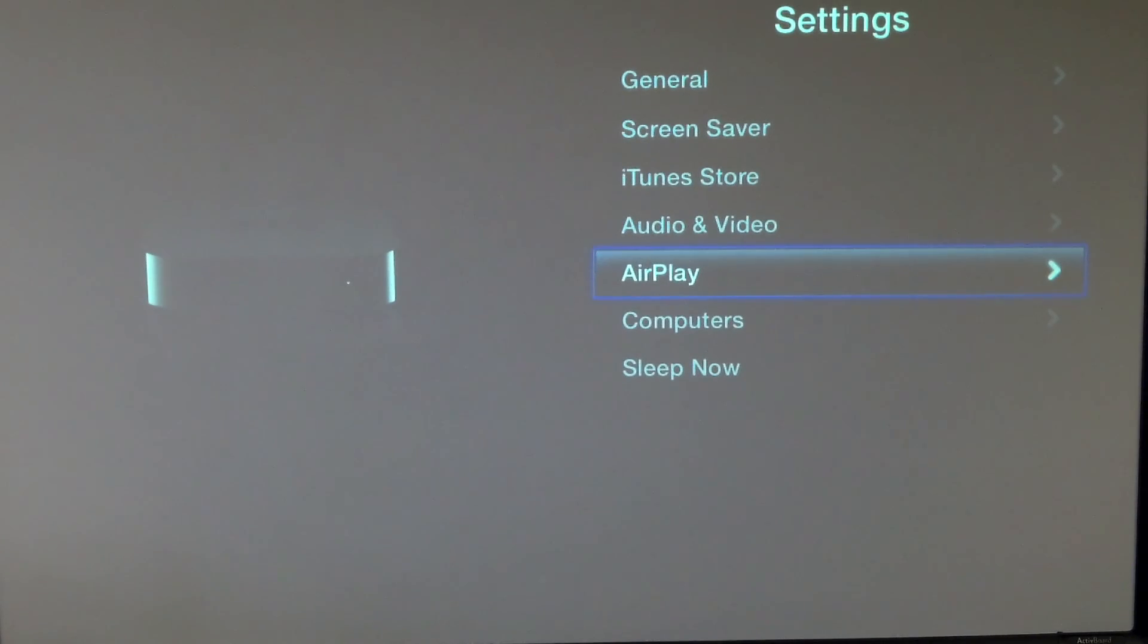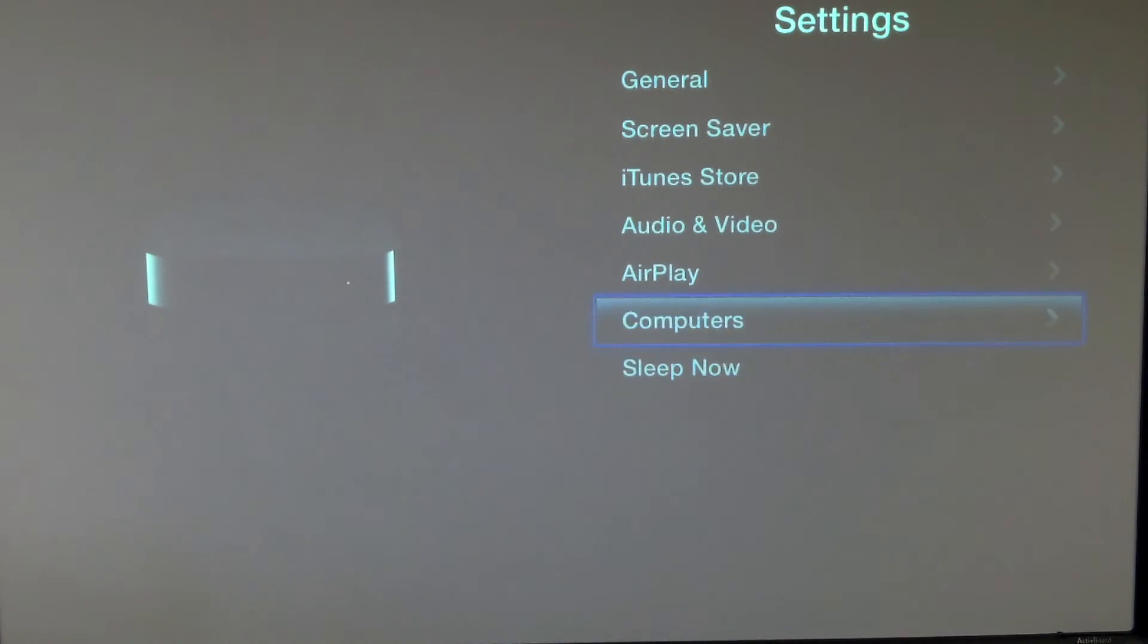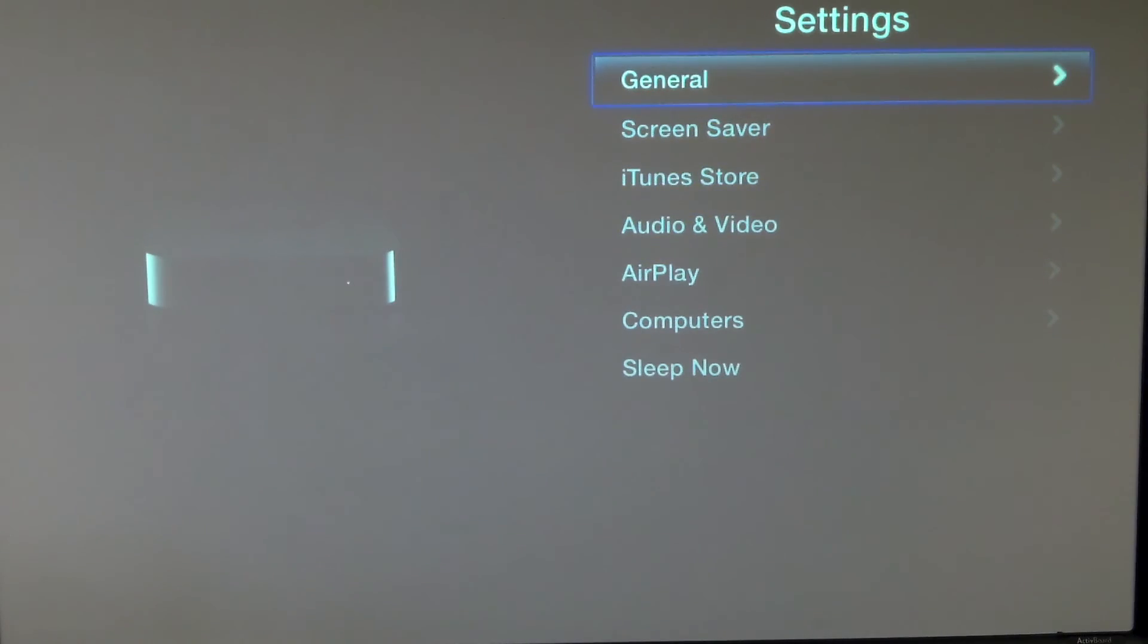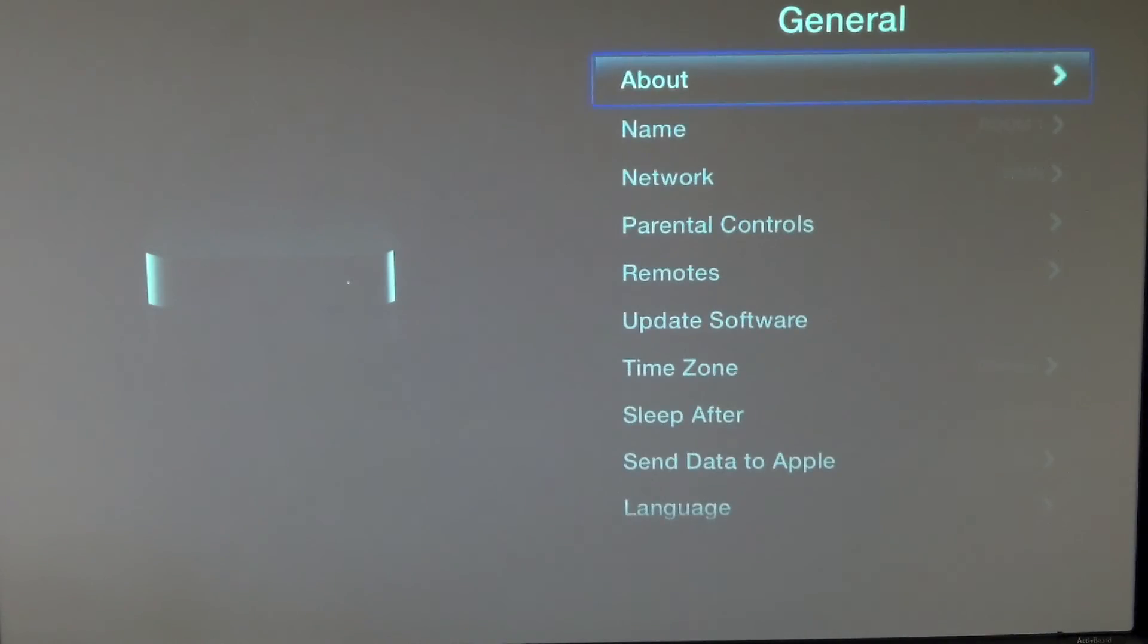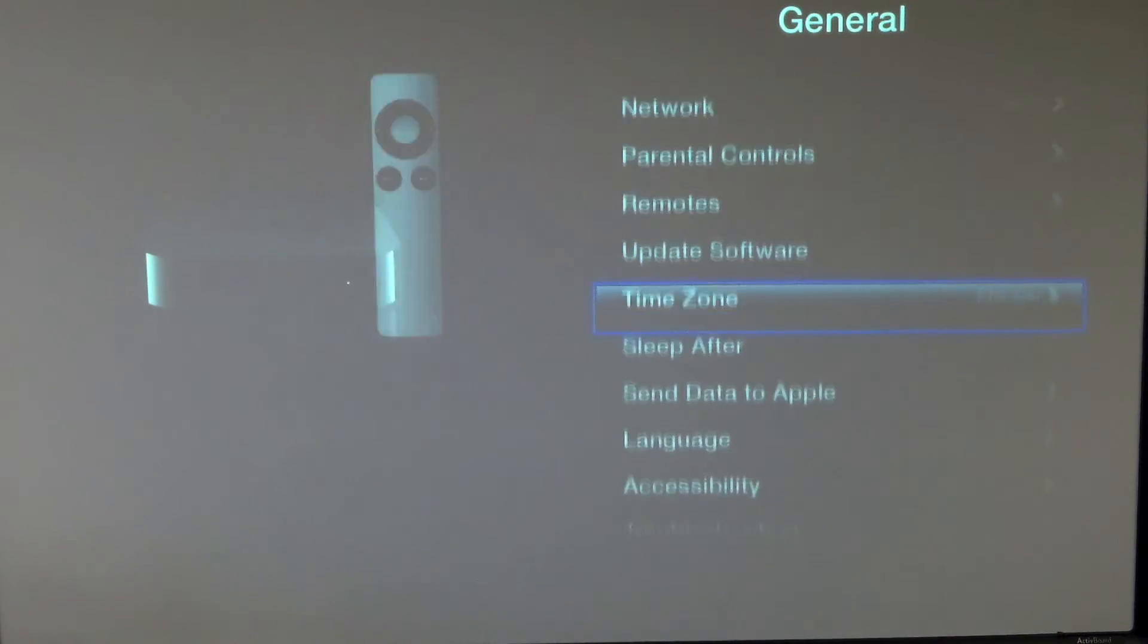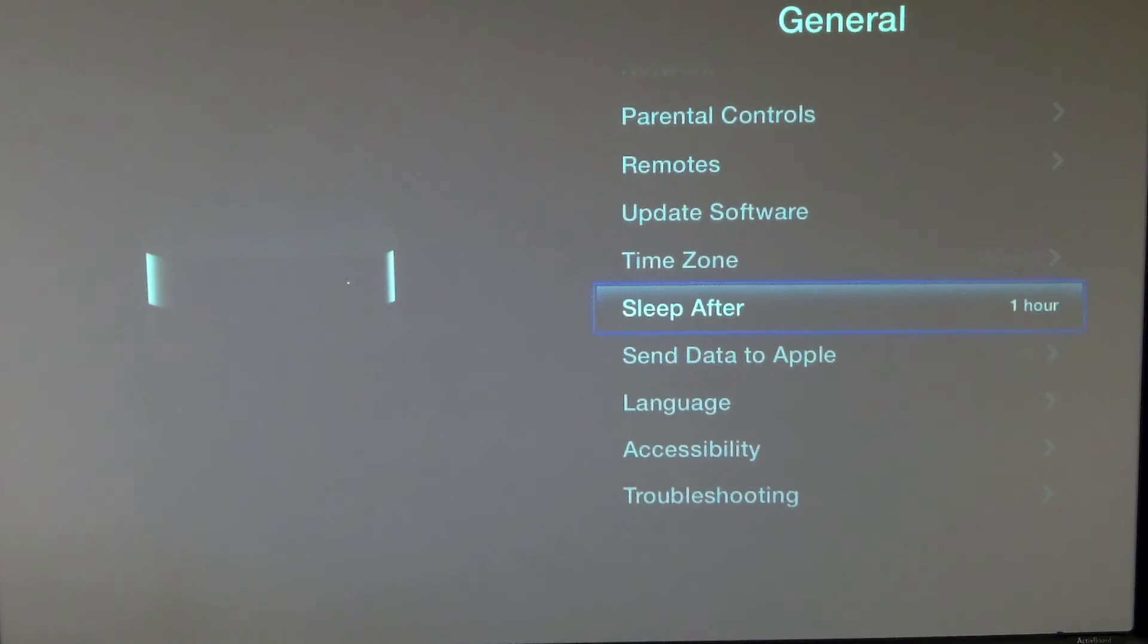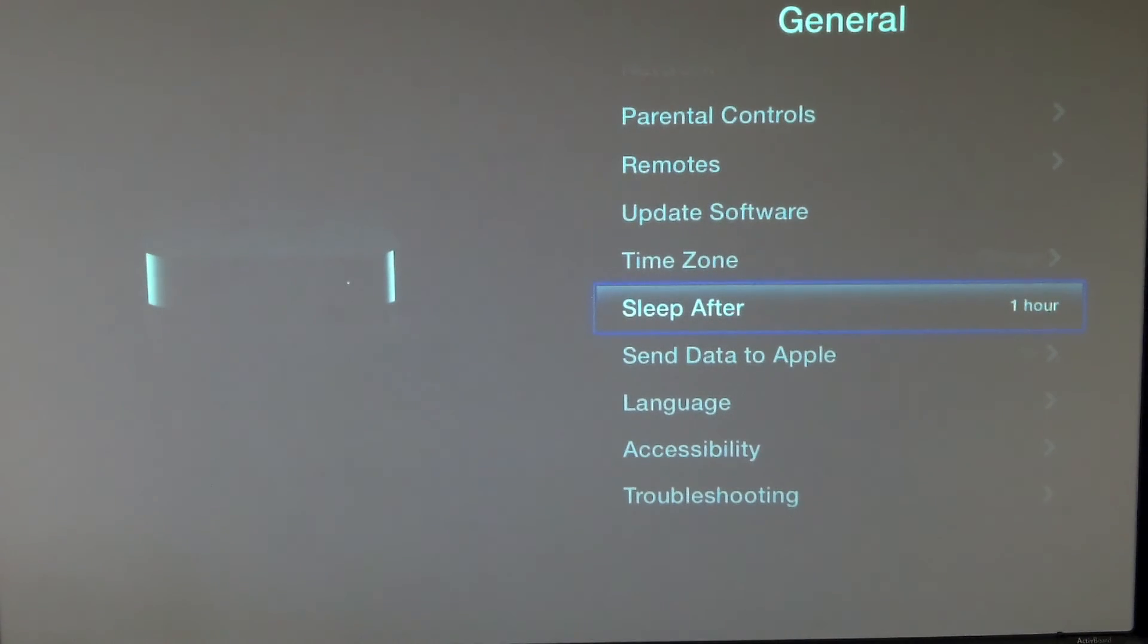You can also go down to the General Settings and select when you would like the device to go to sleep. It's still accessible, but sometimes people would like it to stay on longer than just one hour.